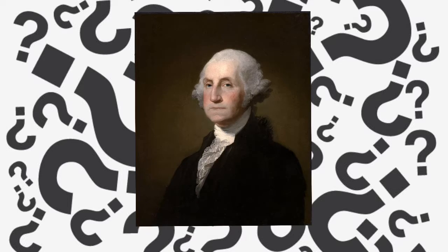Can you guess this famous American? George Washington!